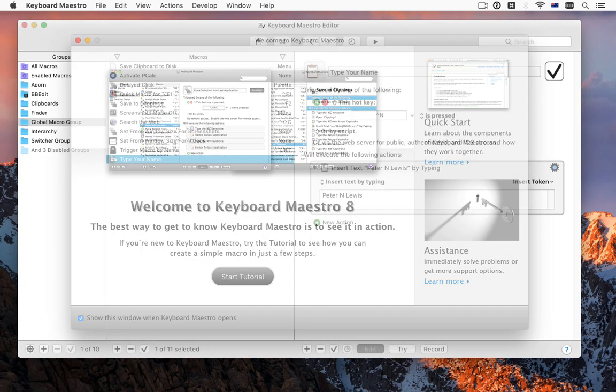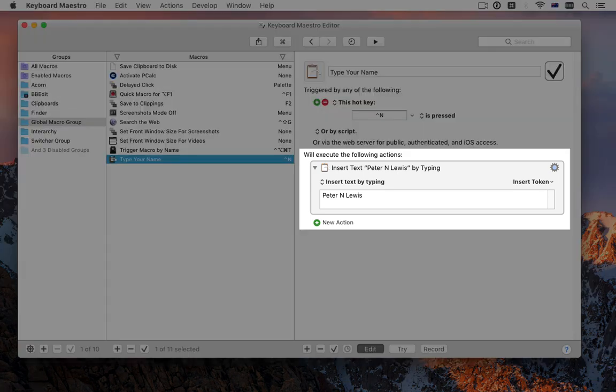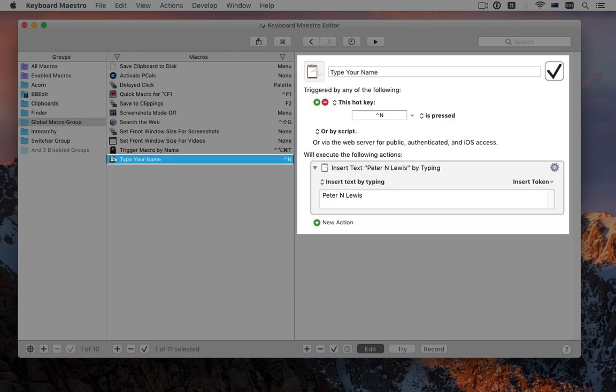At its heart, what Keyboard Maestro does is very simple. You tell it what to do and when to do it. The what is a sequence of actions, and the when is a set of triggers, and each individual thing you define is called a macro.